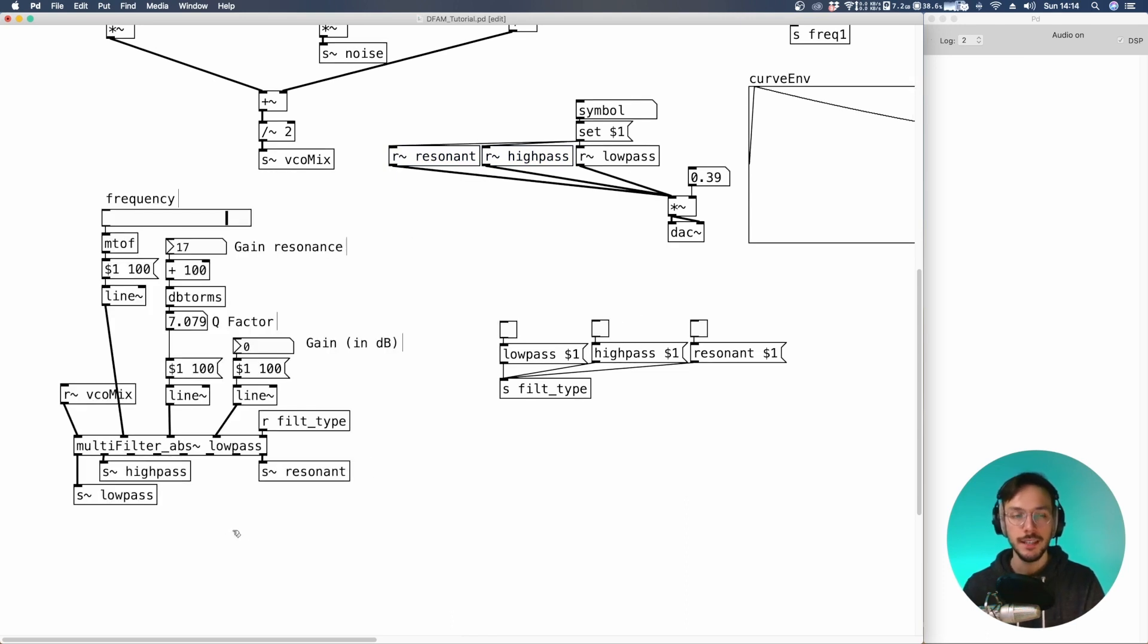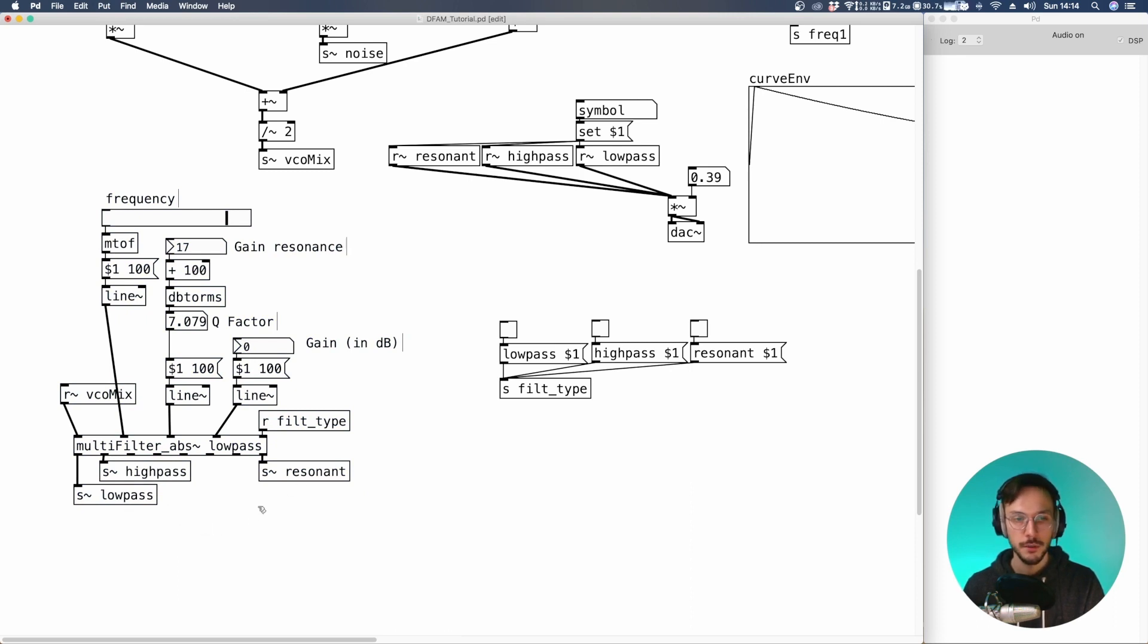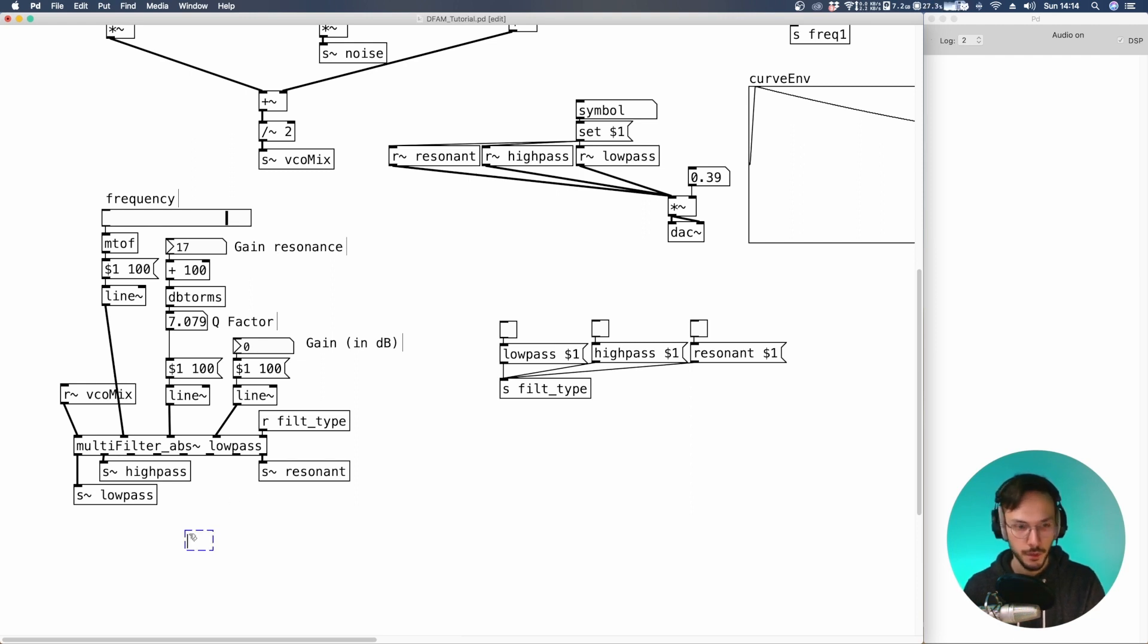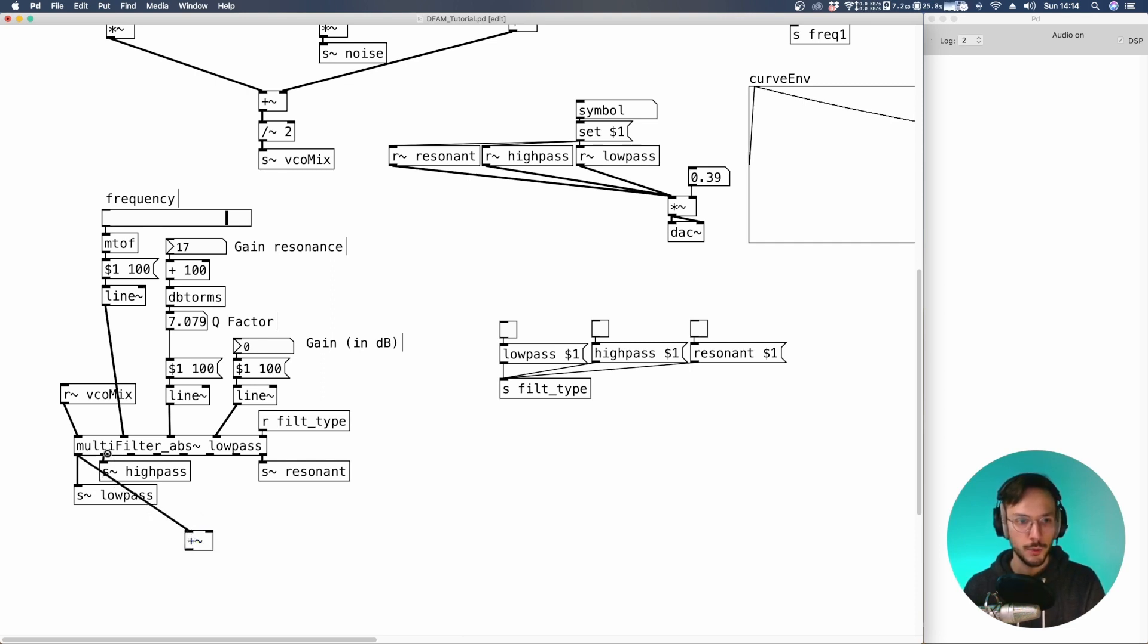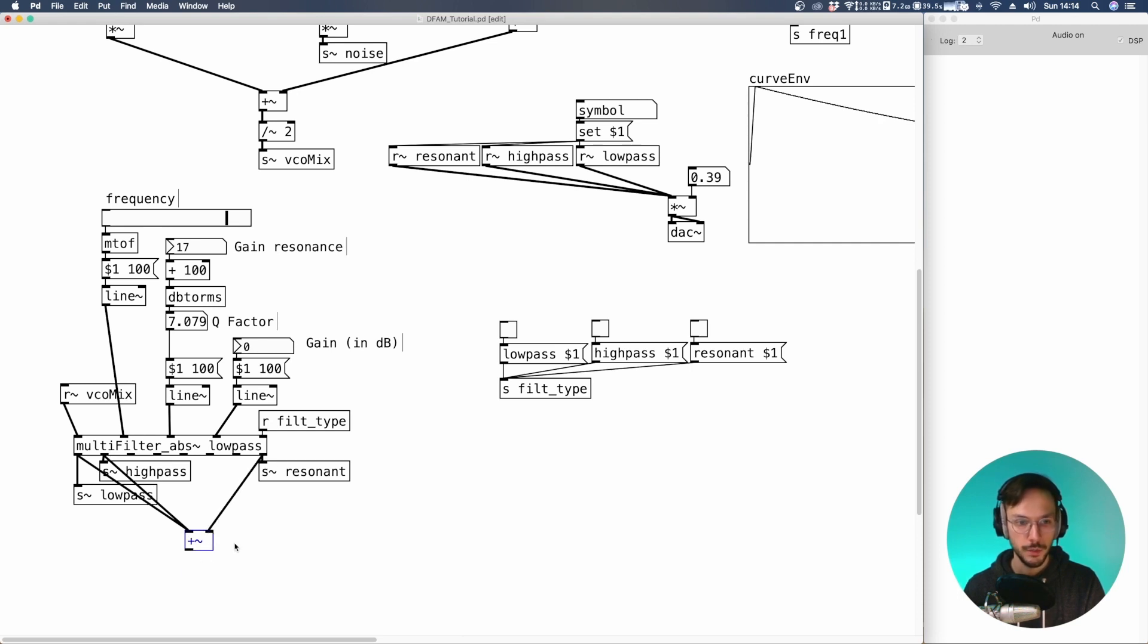The idea now is to mix the low-pass with the resonant filter so that we can boost that resonance, that resonant frequency. So we can use a plus tilde where we send high-pass and low-pass. And here resonant, we divide the signal by two.